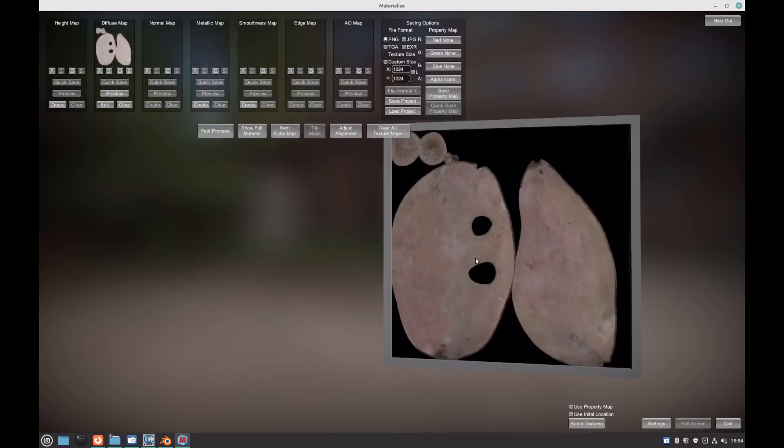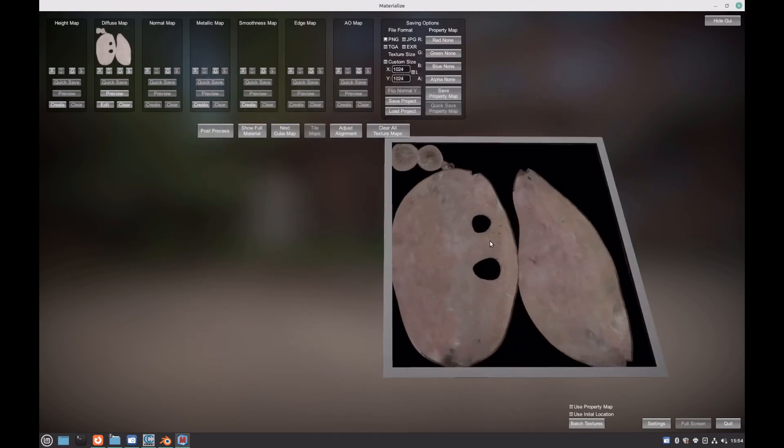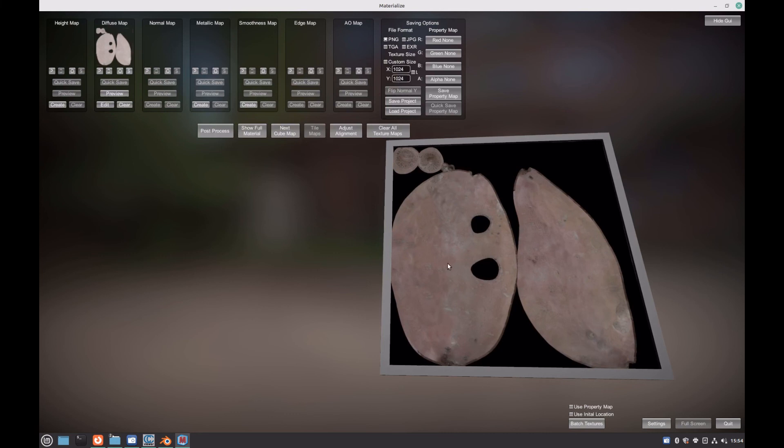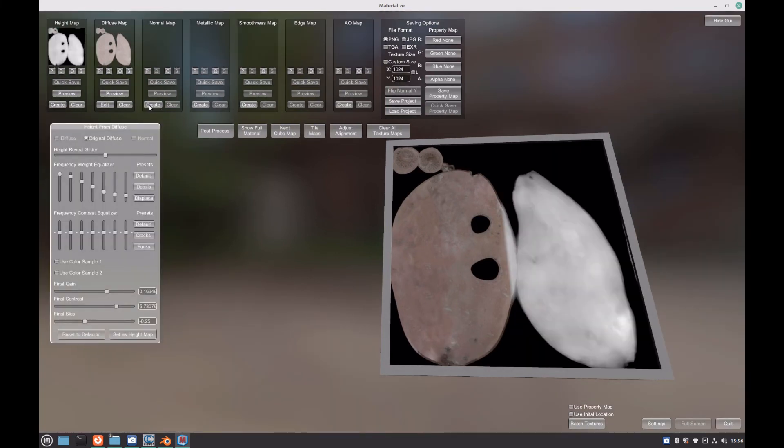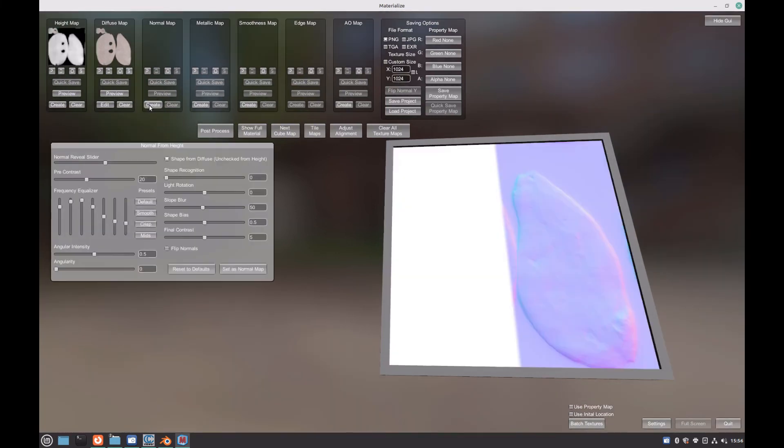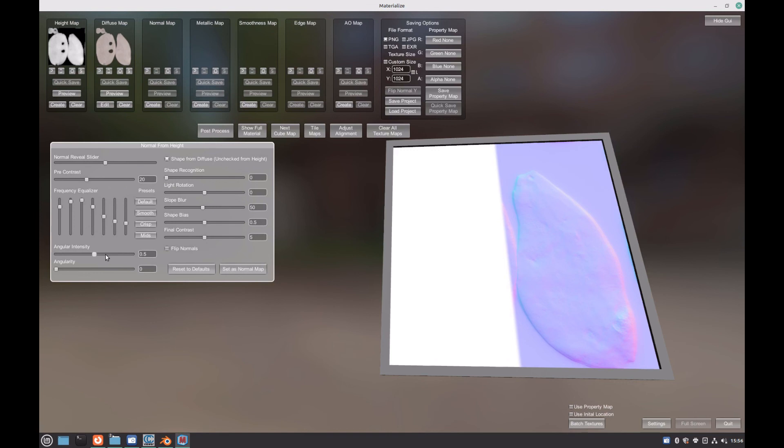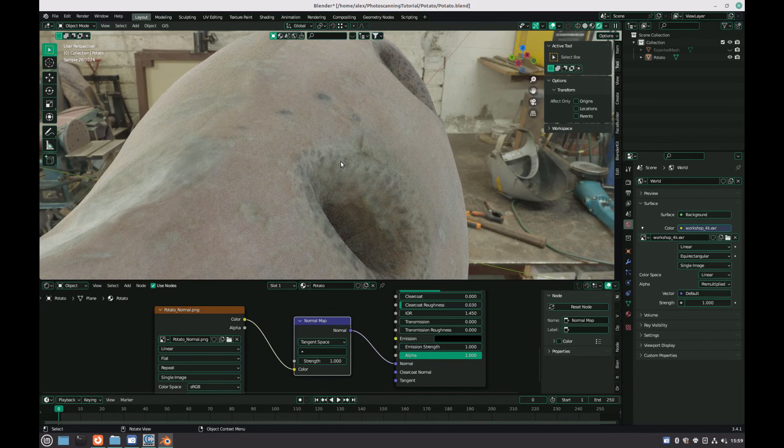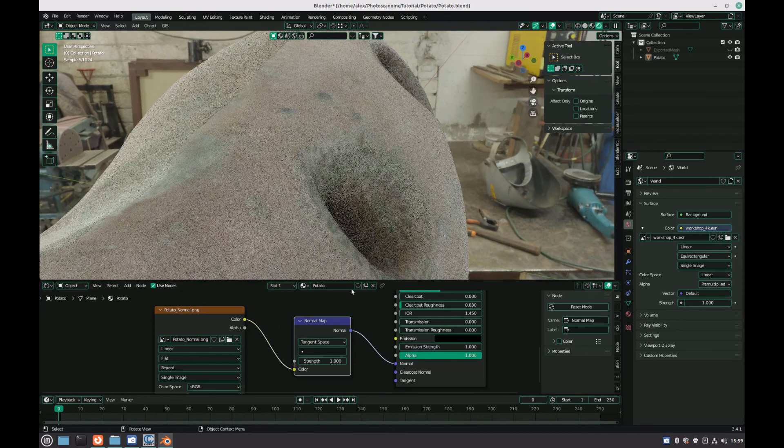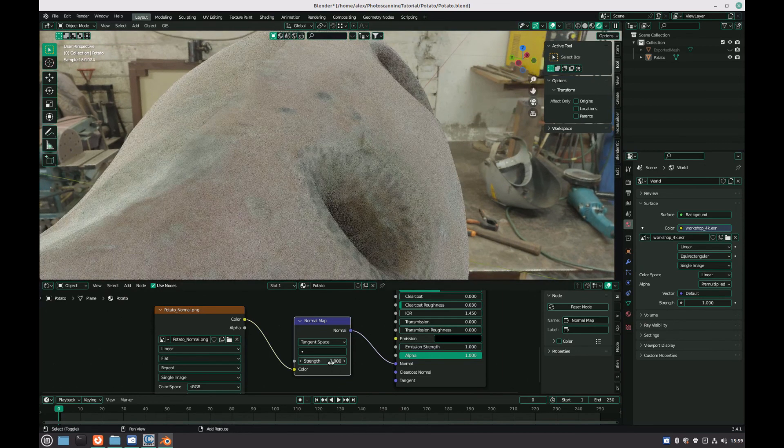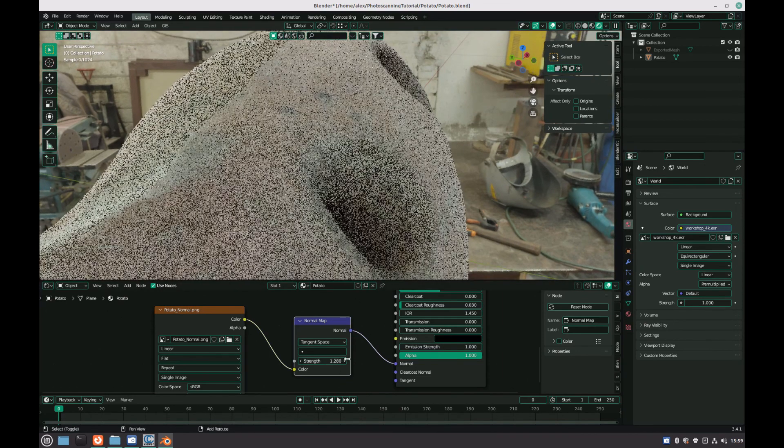Next, even if we're not going to use it, we need to create a height map. Just have a play around with the settings until you're pleased with the result. Then do the same for the normal and roughness maps. You're free to create other maps as well, but in my case, I don't think that the other maps will add overly much to my model. Once you're happy, you can save out your new textures and add them to your material in Blender.